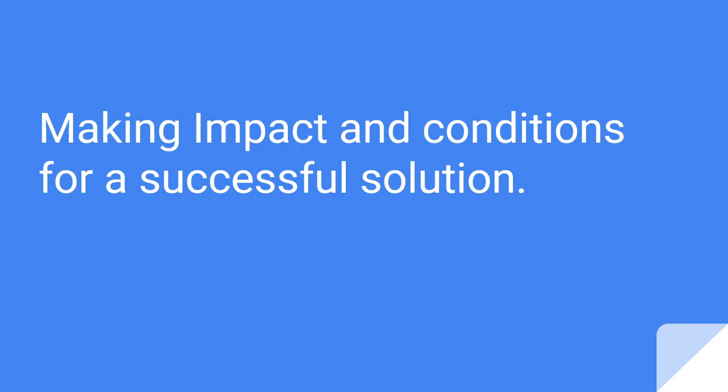Welcome to this lesson about making impact and conditions for a successful solution. When your mission is to make a difference in this world, making a difference is usually related to making impact.